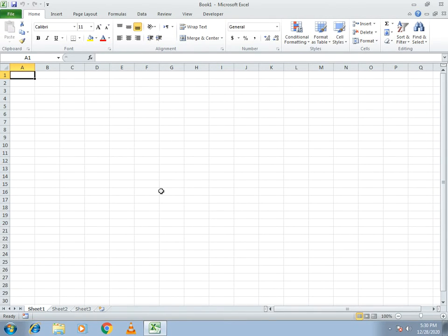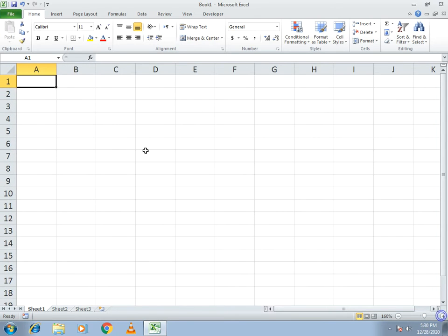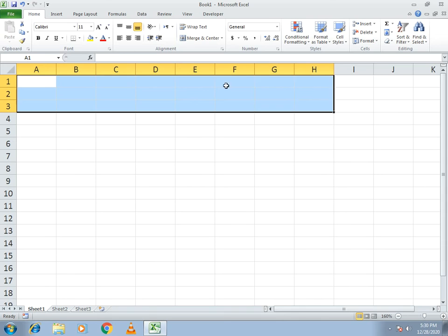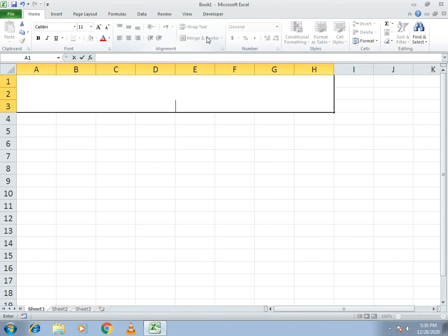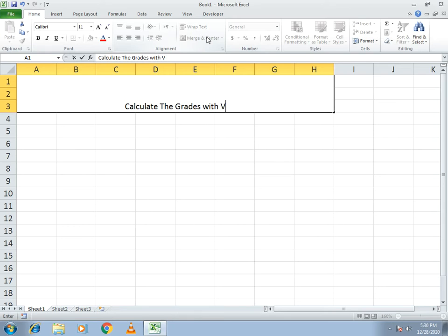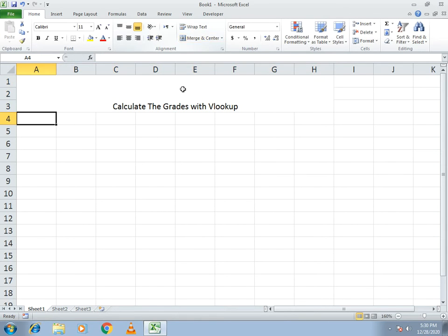Hello guys, welcome to our channel. Today we will discuss a very simple example of how we can give grades with the help of the VLOOKUP function. This is a very simple example, so let's start without wasting any time. First, I just select the boxes and calculate the grades with VLOOKUP.